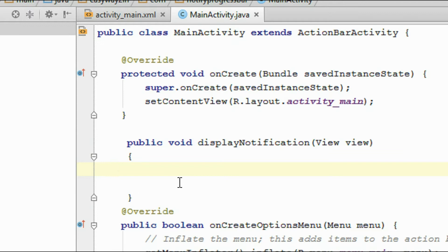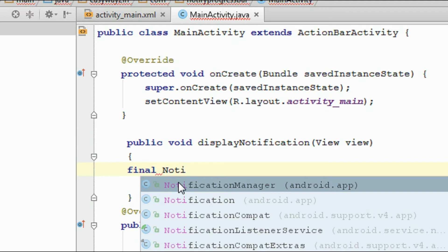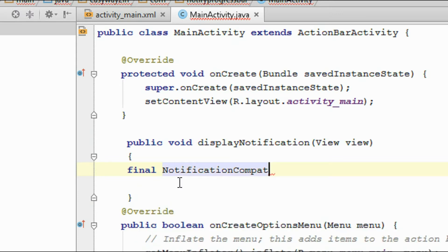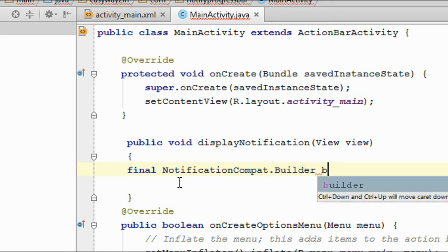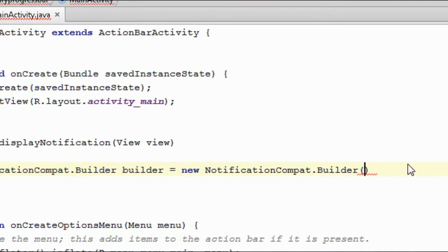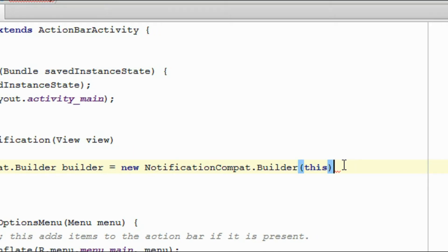Here I am going to create the notification first. For creating a notification, you have to create an object of NotificationCompat.Builder. I name the object as builder, equal to new Builder, and pass this as the context object.